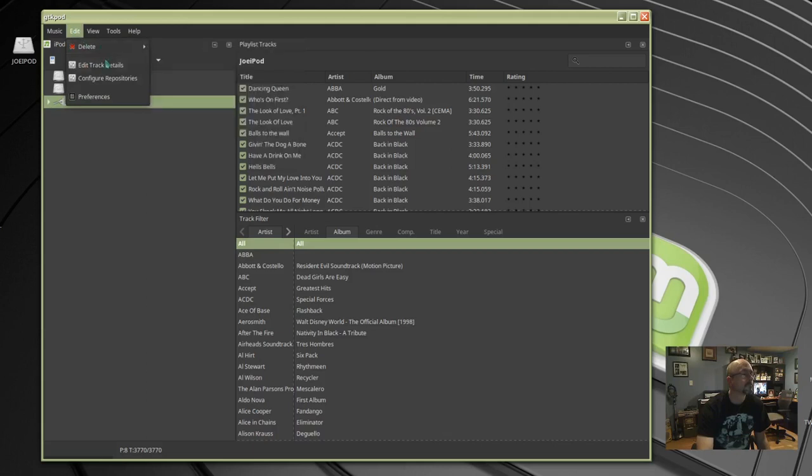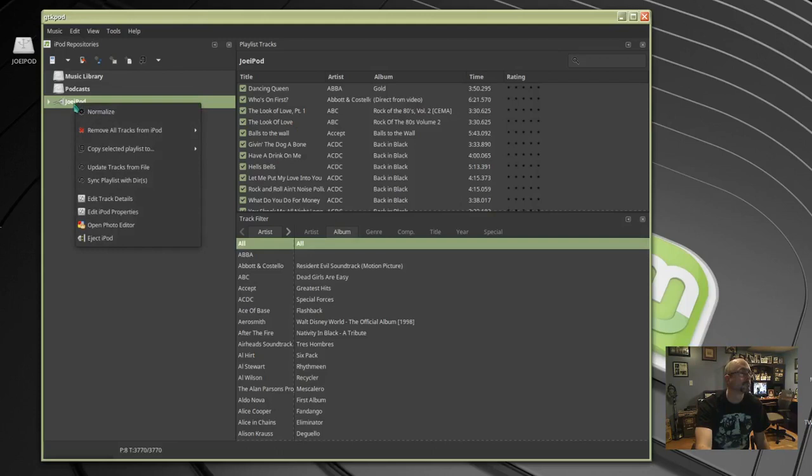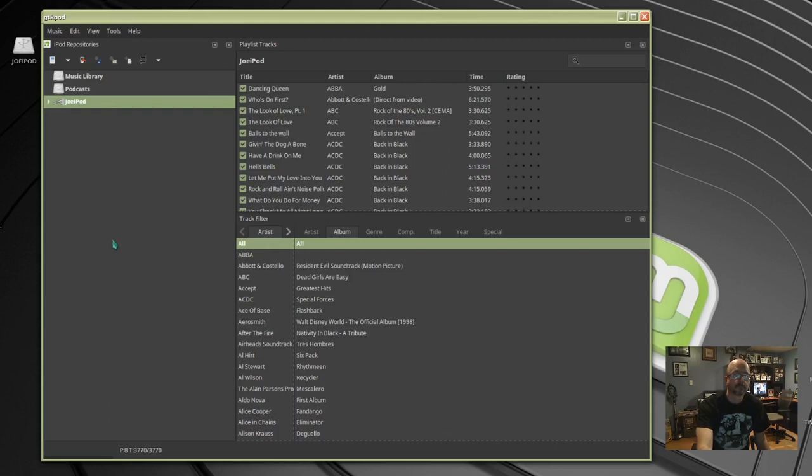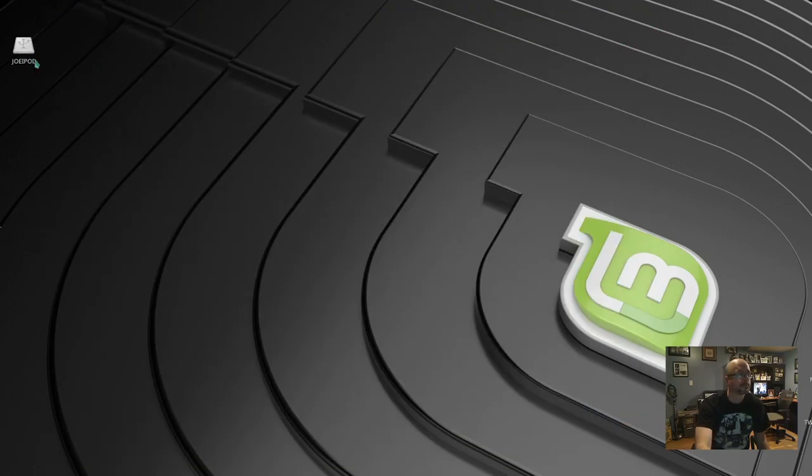A lot of options here. You can edit track details and to remove the iPod click the name, scroll down to eject iPod. Okay when that's removed you can exit GTK pod, find it on your desktop, right click that.